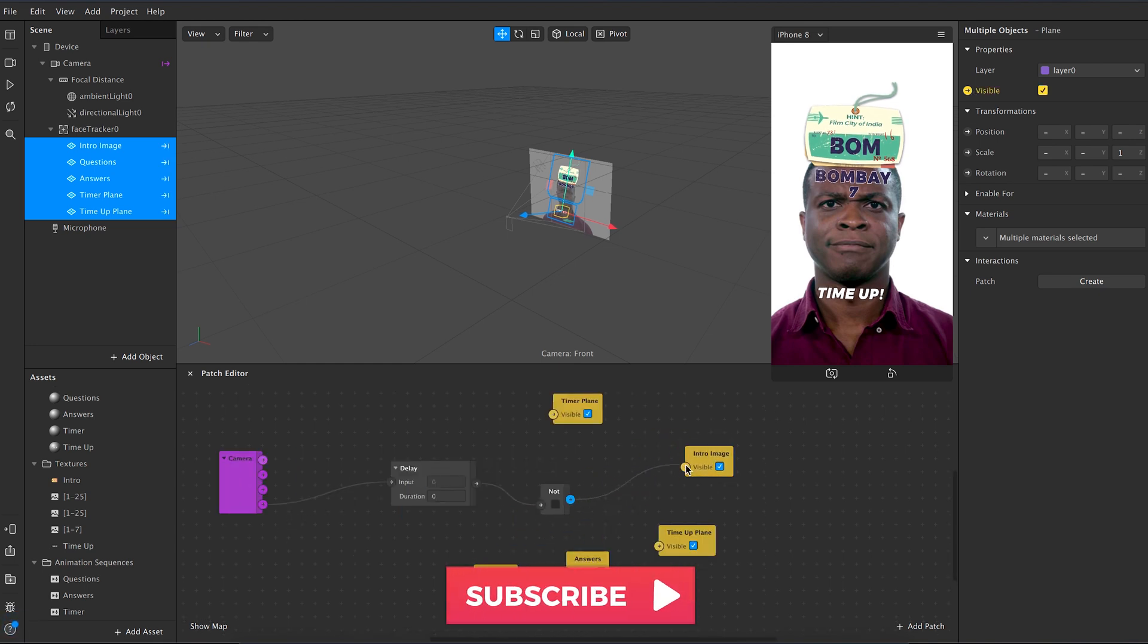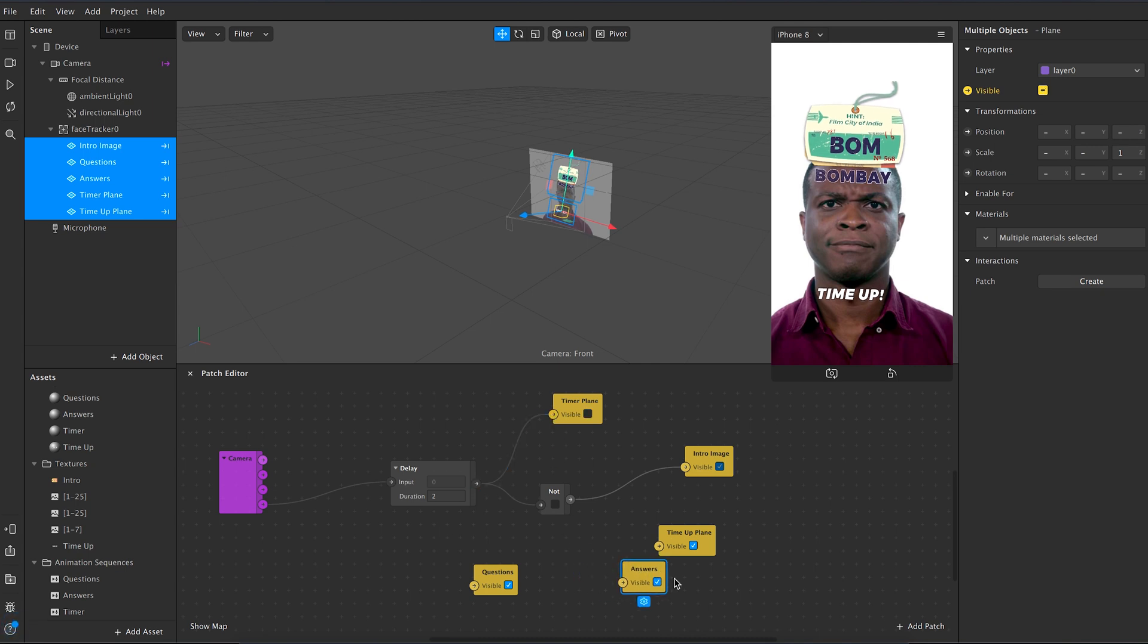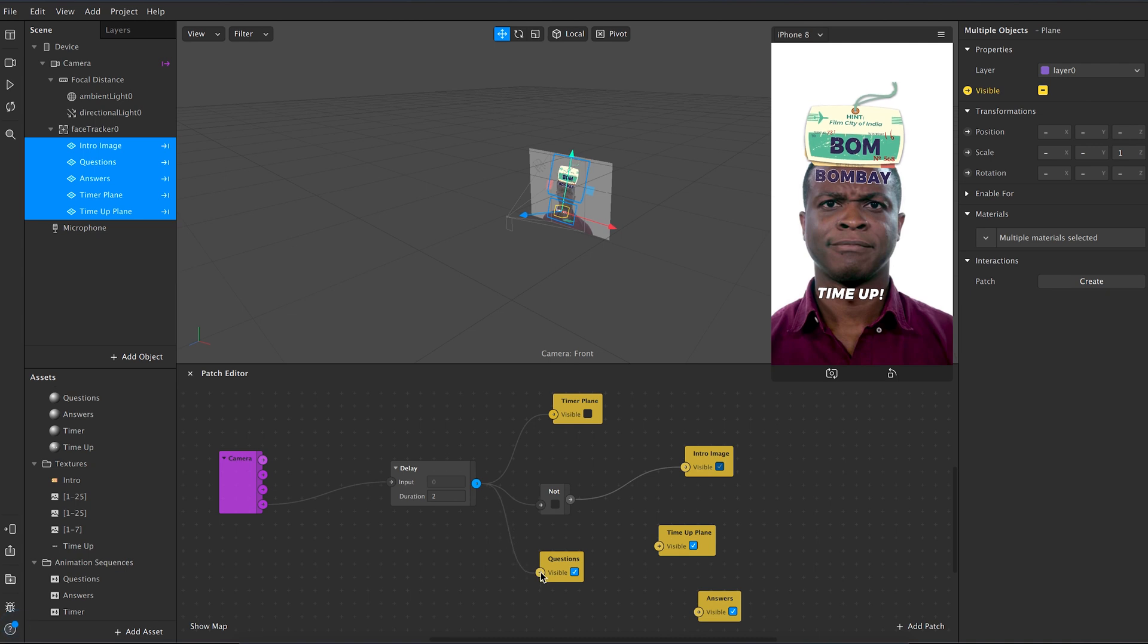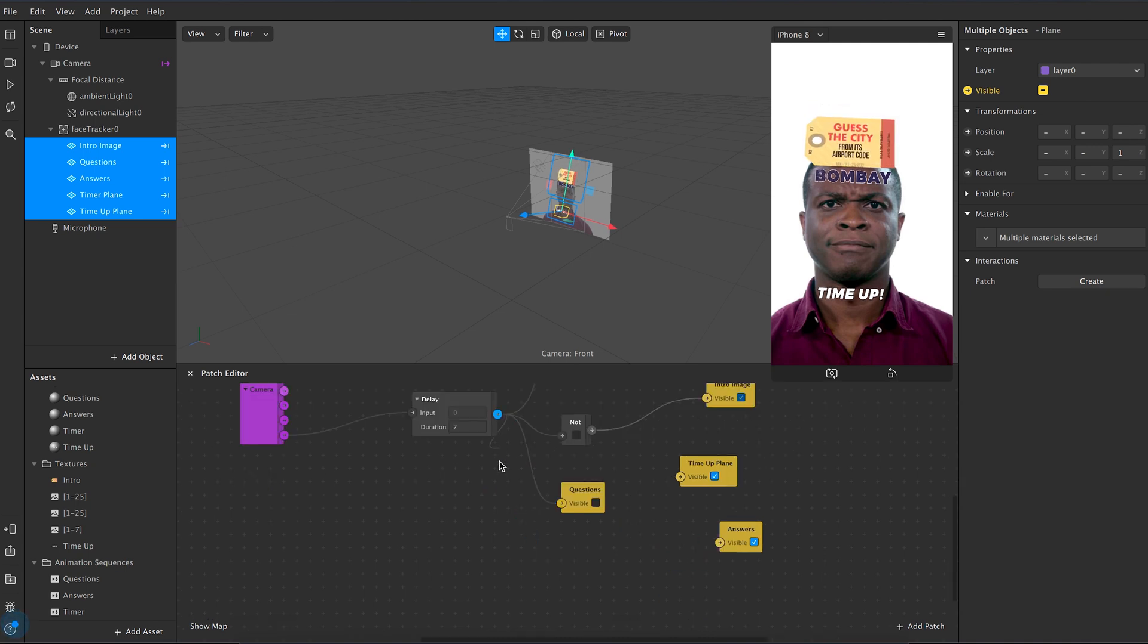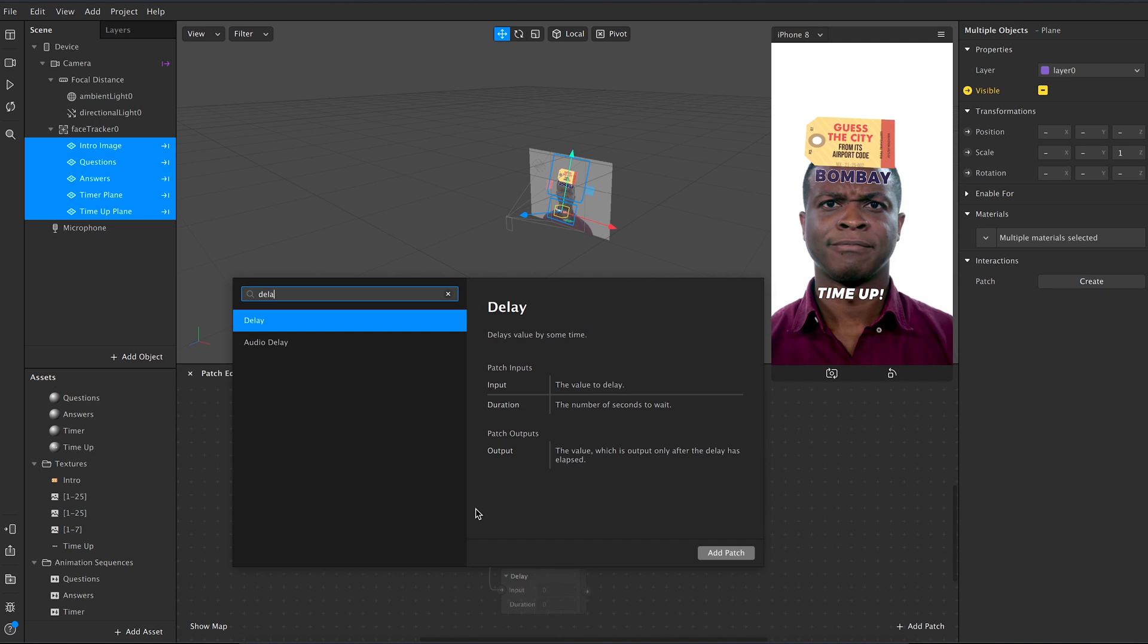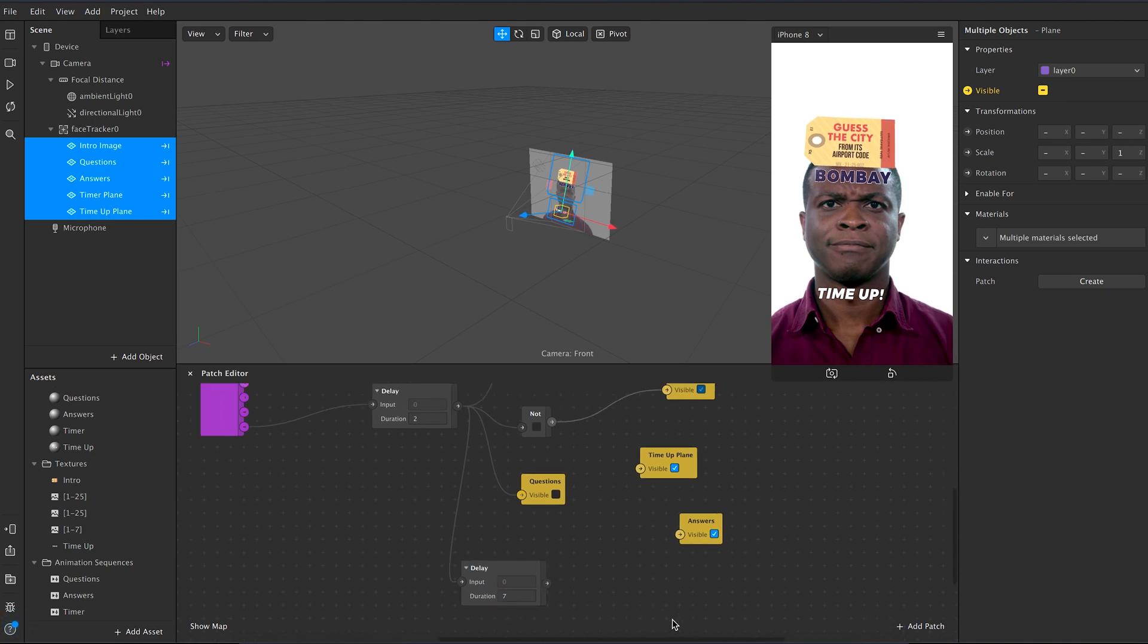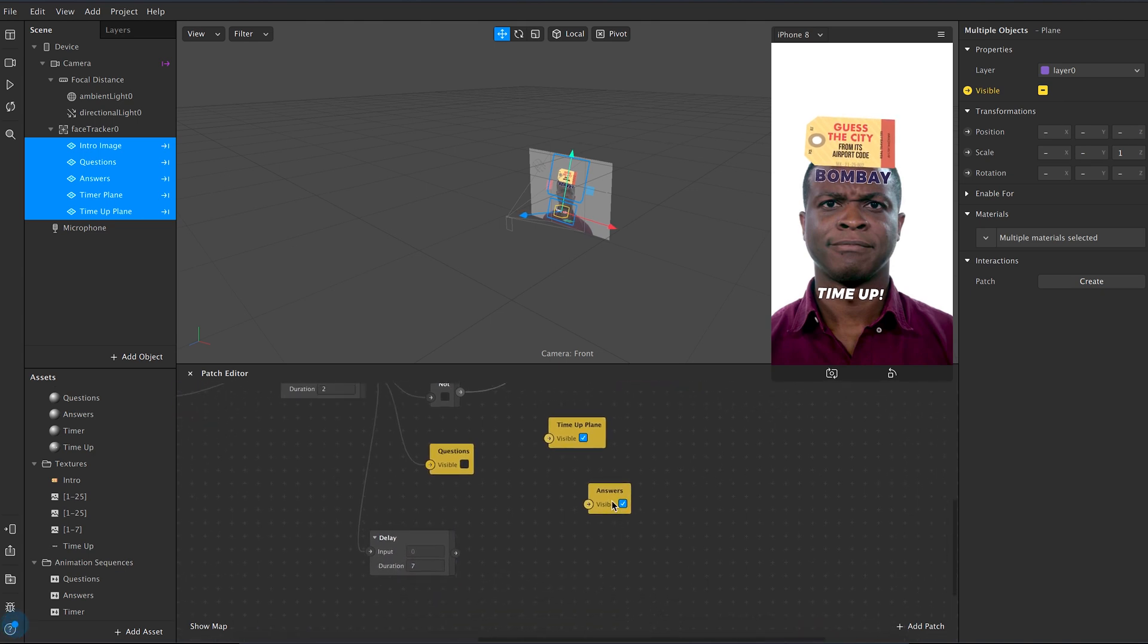Attach the not node to intro image and type 2 in the delay, which means that the intro will stay on for 2 seconds before showing the questions. Then connect delay directly to questions and the timer plane. Create another delay node from the delay node that you already had, and input the timer value in this, which in our case is 7. And then connect the answers plane and the timer plane to this.